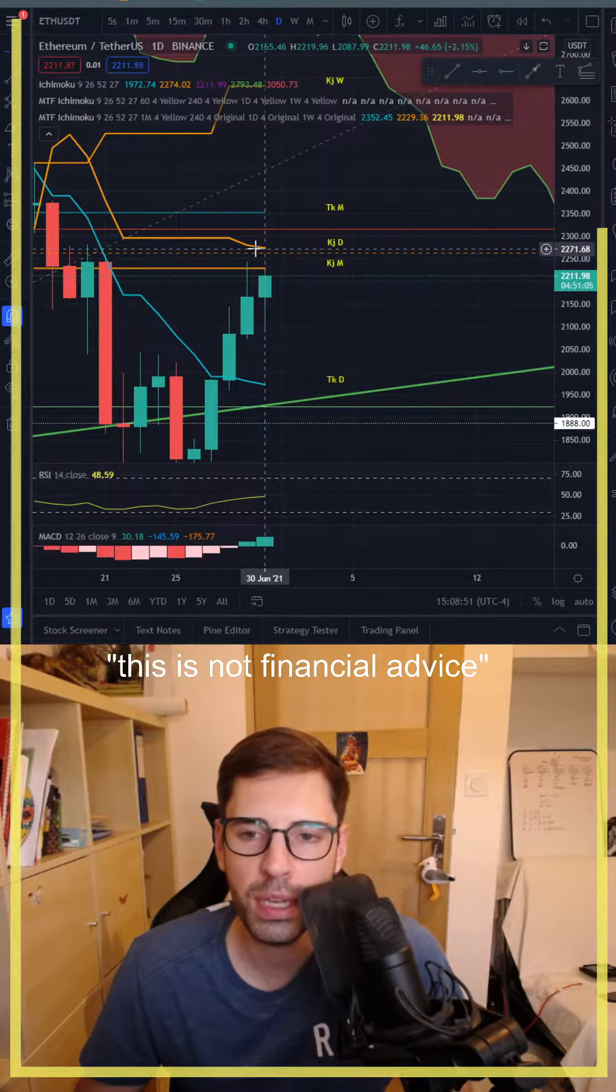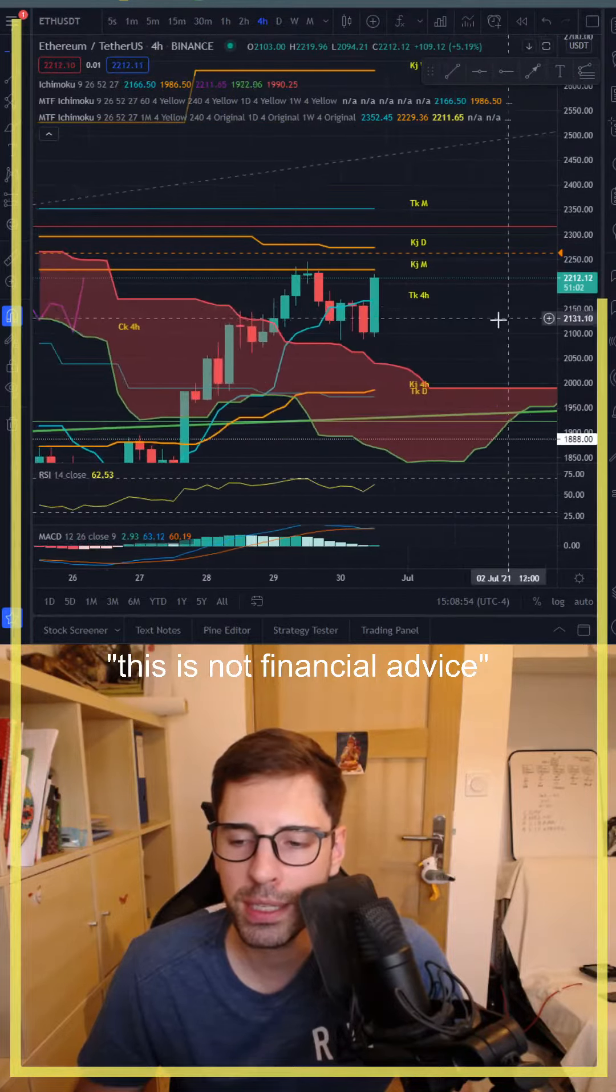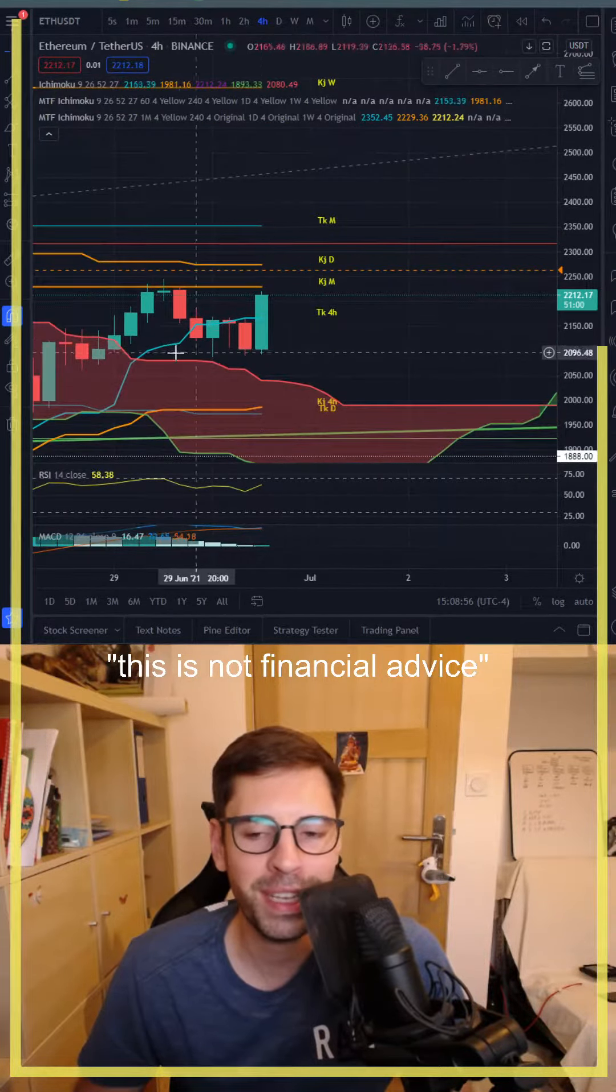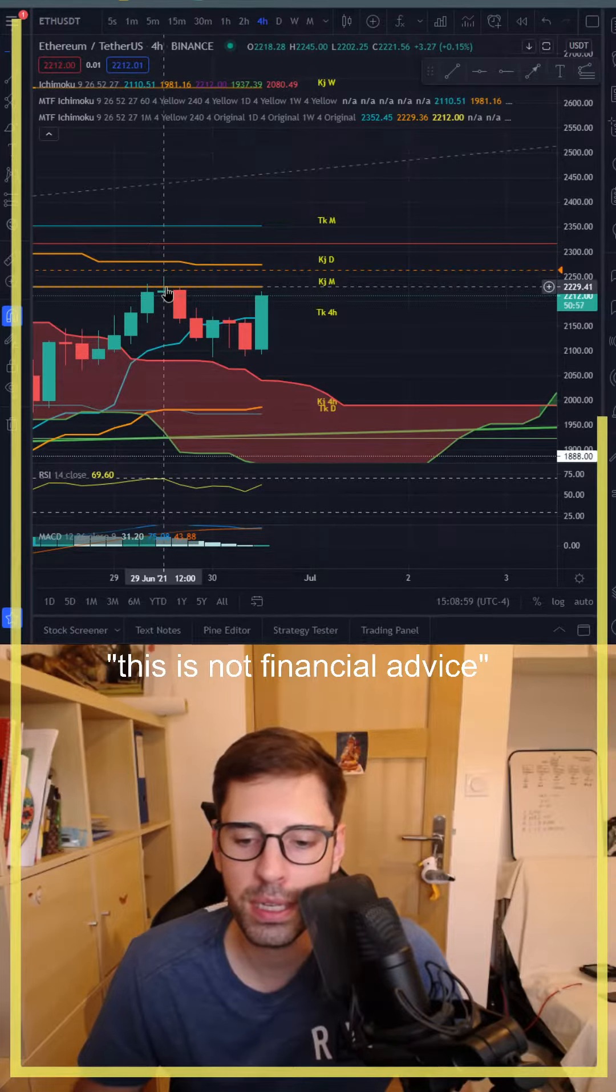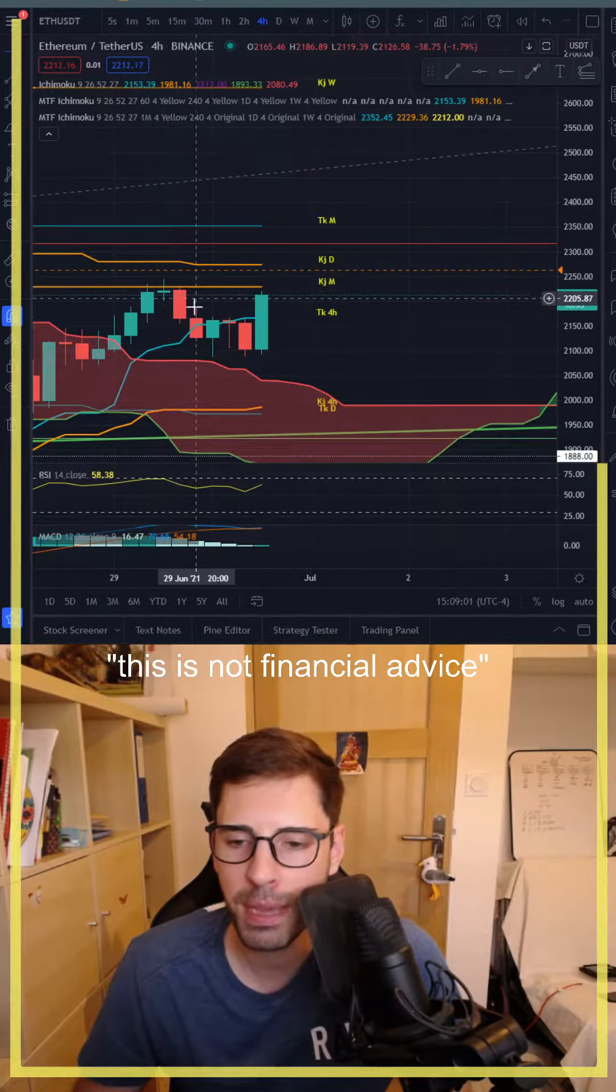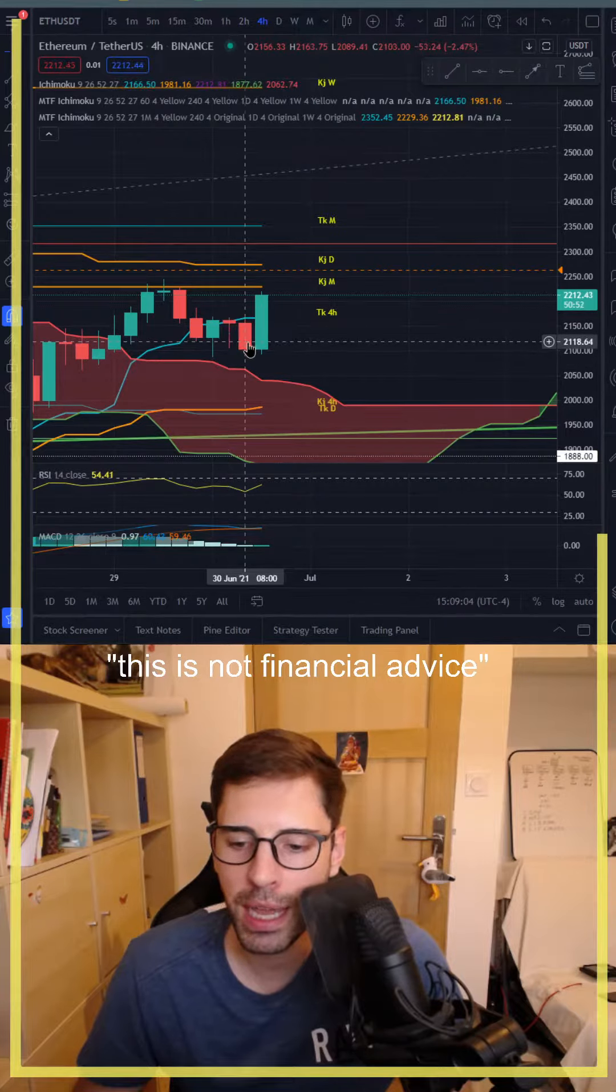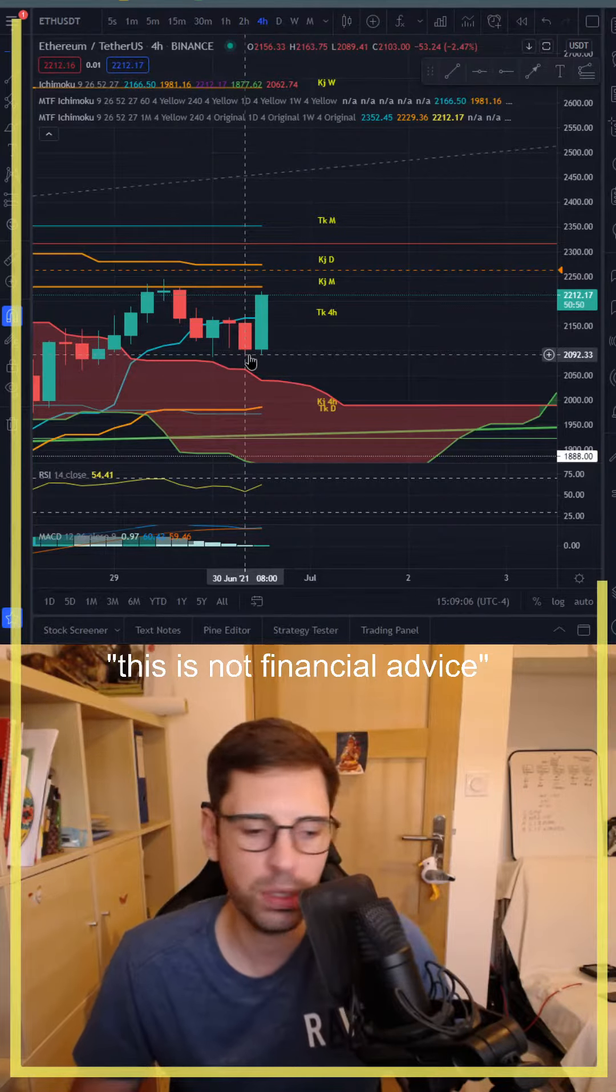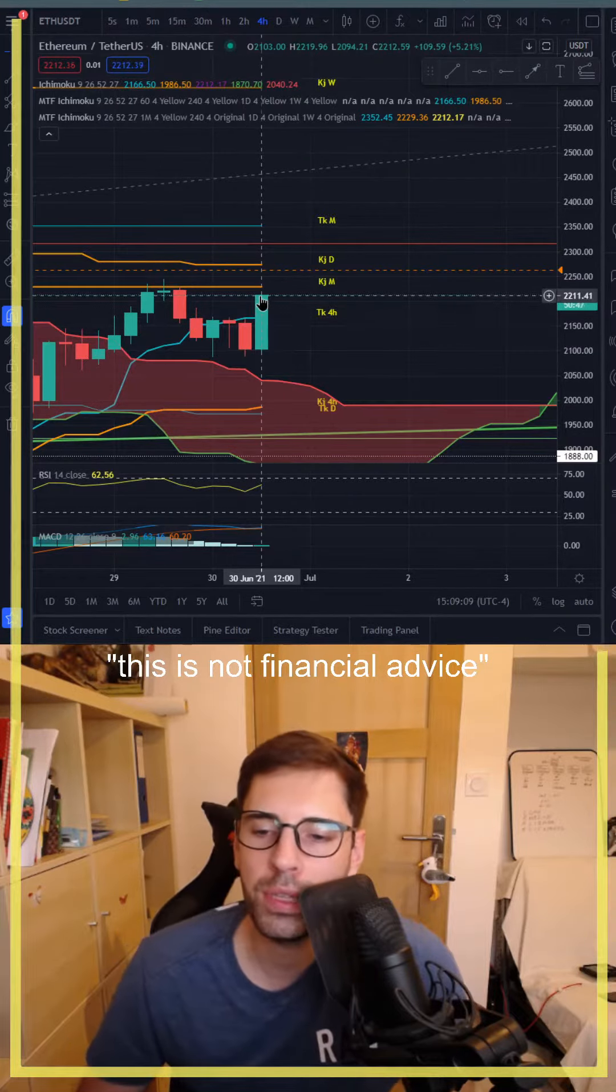So we need to wait for this resistance to touch and maybe go to the Kijun daily. However, let's look at the four-hour timeframe so we can see if we had some tests. It tried to test on the 29th of June at 12 p.m.